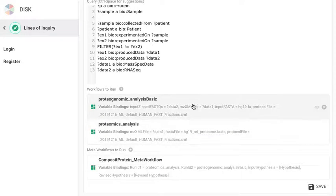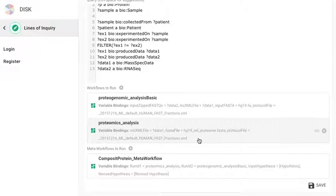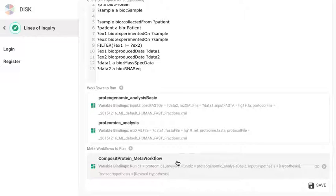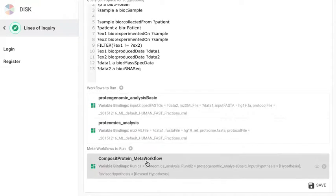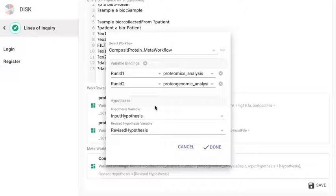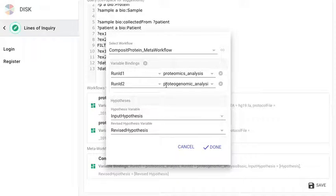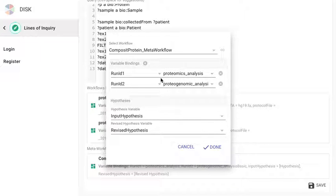If the first two workflows are successfully completed we pass the run ids for each of them along with the input hypotheses to the meta workflow. In this case it's a composite protein meta workflow. The meta workflow fetches all the relevant information for the runs including the specific output data, input data, etc. It also looks at the input hypotheses that's coming in and creates a revised hypothesis. The revised hypothesis could either introduce new statements or just add a confidence value to the statements.